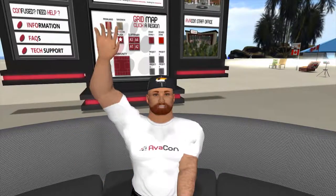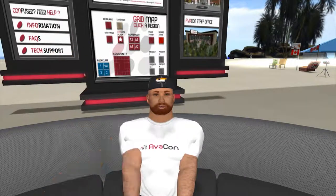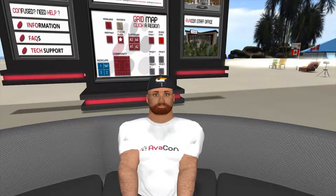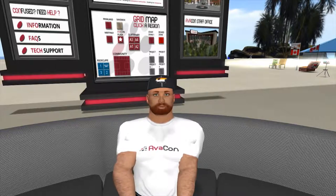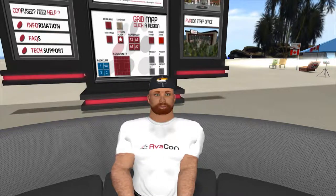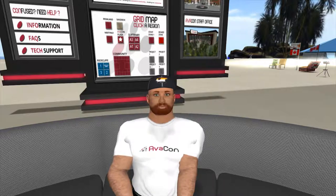Hello everybody, my name is Michael Bailey with Avicon — also known in various virtual worlds as Marcus Llewellyn — and I'd like to welcome you back to this tutorial series on learning to build in Open Simulator.